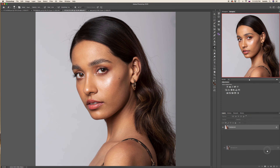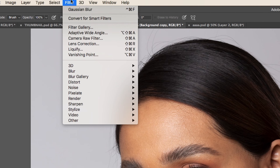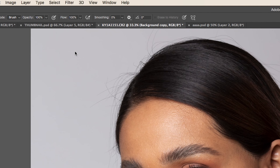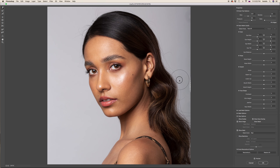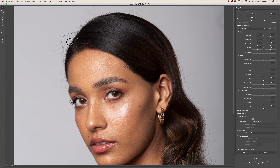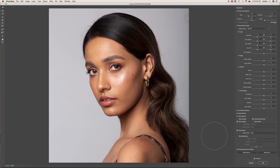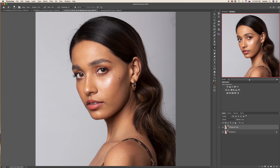First I would like to create a background copy and give overall shape to the hair with the help of the Liquify tool. Filter, Liquify. I will work with the forward warp tool. Let's quickly see before and after.